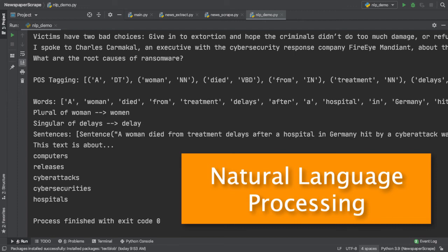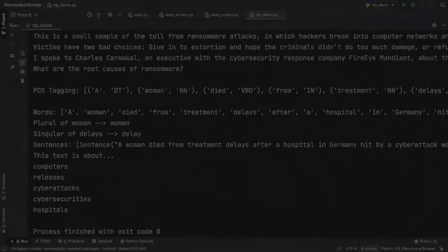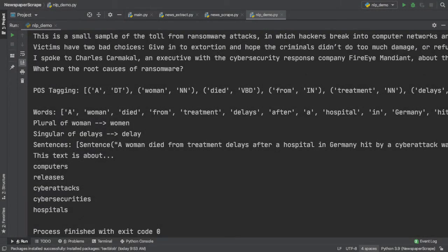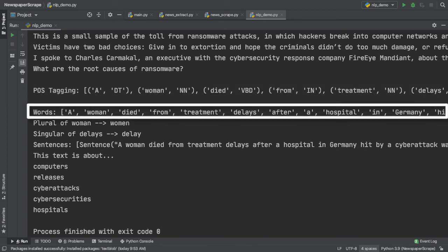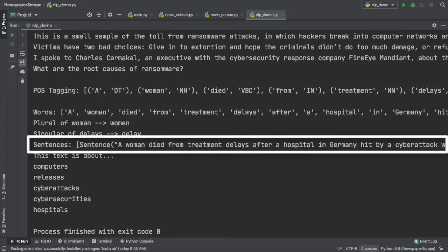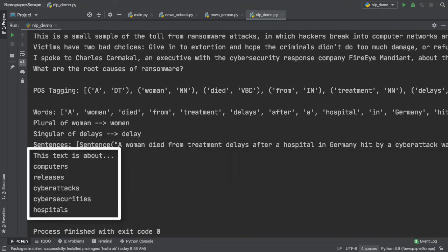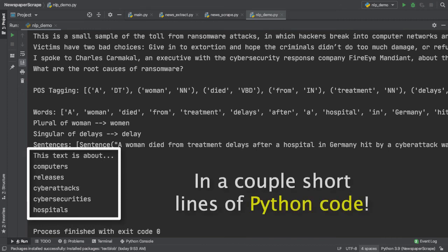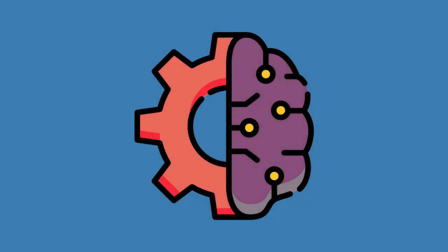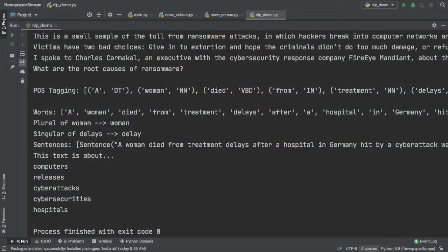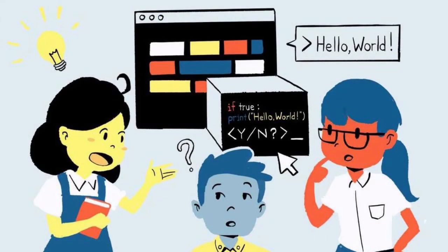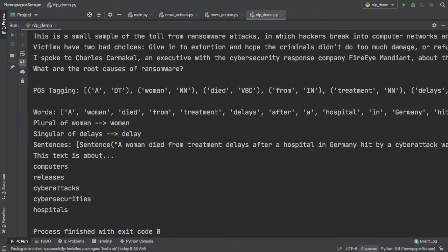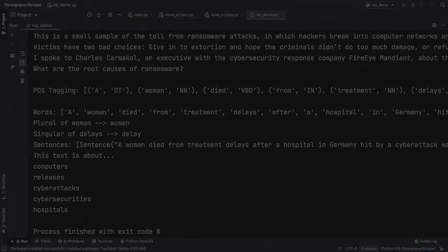This is a perfect showcase of natural language processing for the beginner because we performed part of speech tagging, word tokenization, word inflection, sentence tokenization, and produced a dynamic summary generator all in a couple short lines of Python code. But more than that, we've been able to establish a connection between computer machine-generated text and the human language. So this is what code is all about, exploring unknown domains and learning all along the way. I hope you guys have enjoyed this interactive tutorial.